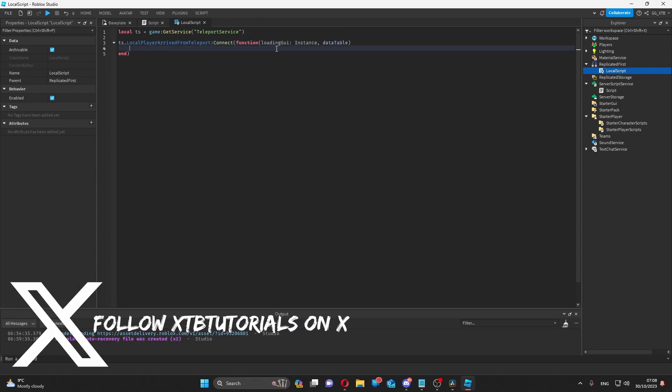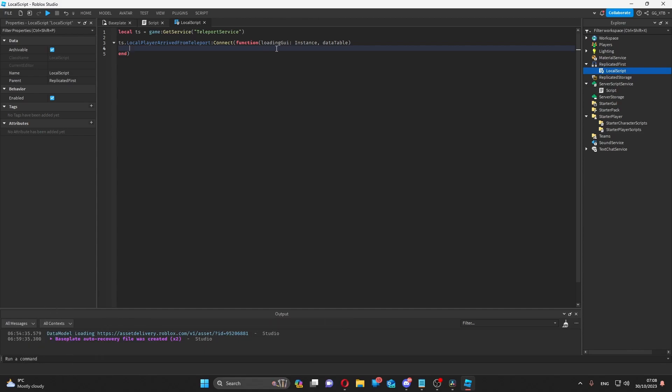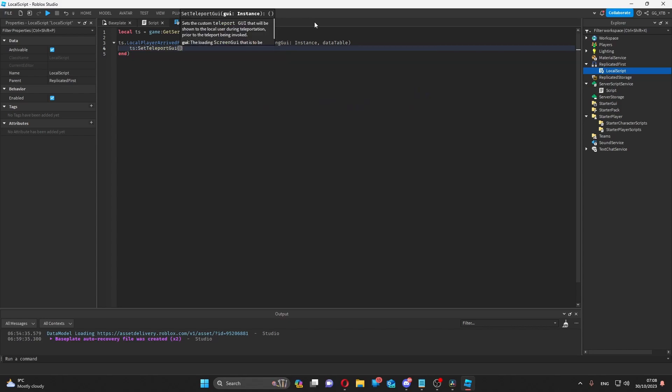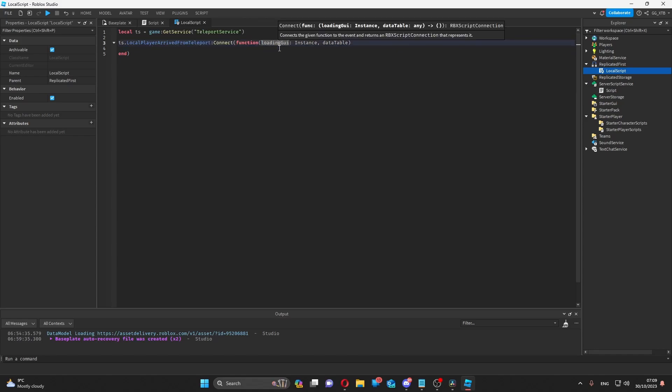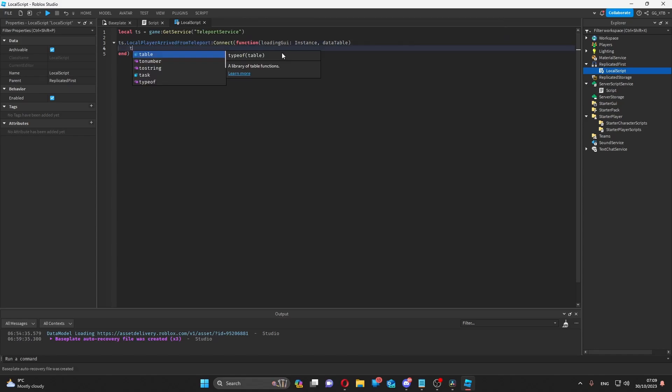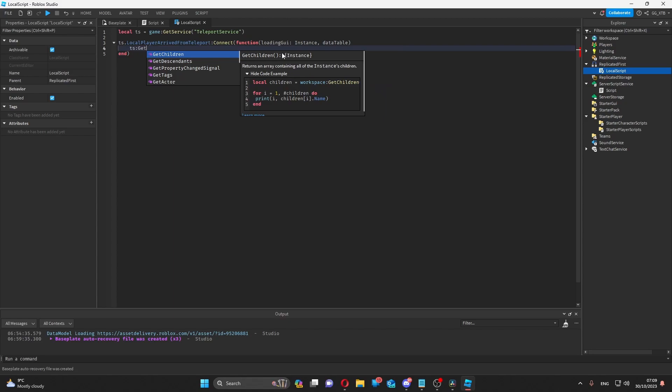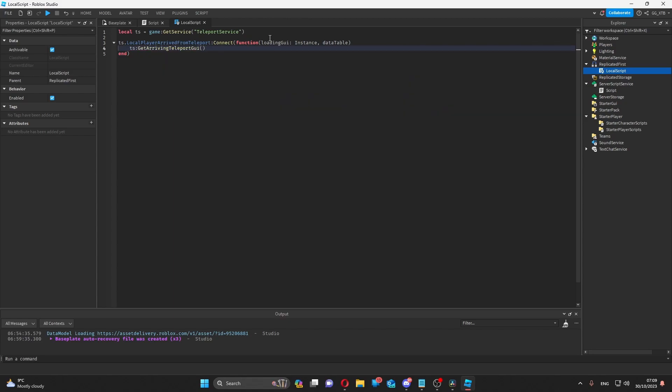The loading GUI will only be a thing if before teleporting the player, you have set set teleport GUI, which will be any screen GUI that you want the player to see during teleportation. Now, as it says local use here, you should only use this on the client. To get this loading GUI, you can also do teleport service, get arriving teleport GUI.